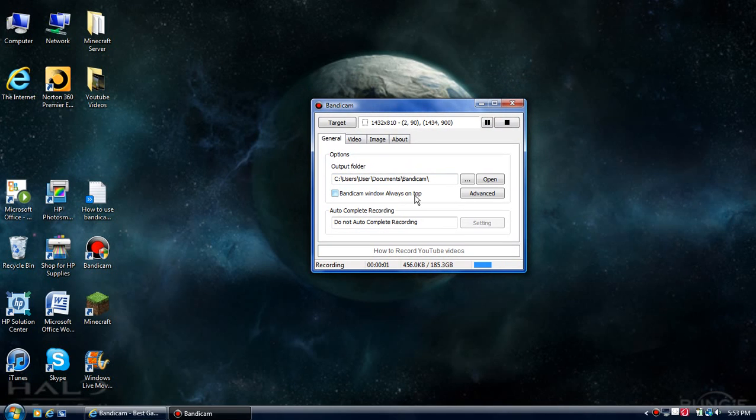Alright, what's up guys? Max Voltage Games here with a tutorial video on a screen capturing program called Bandicam.